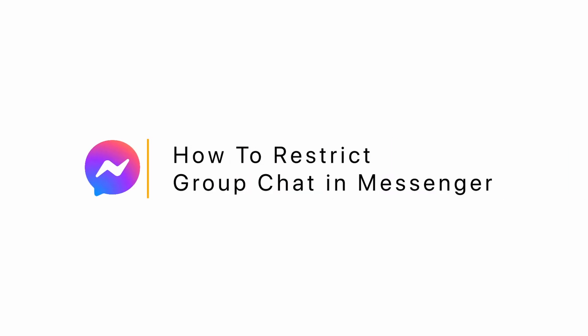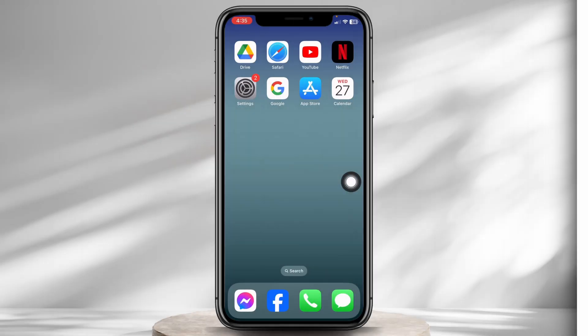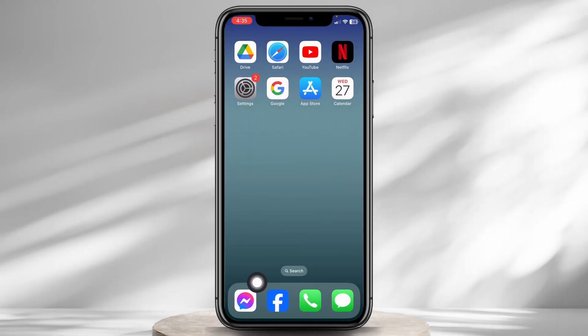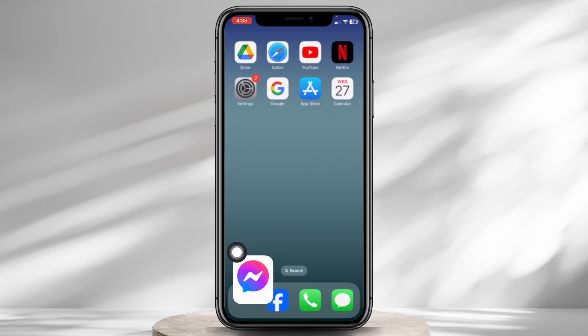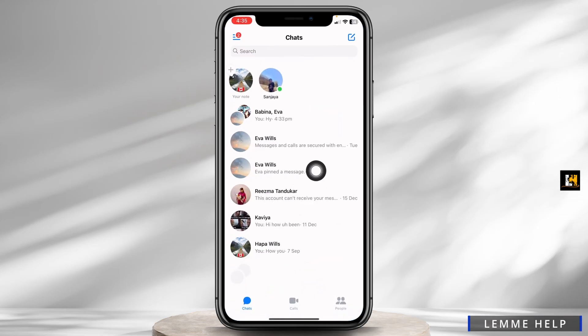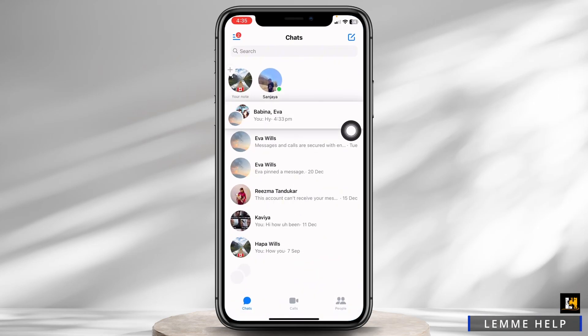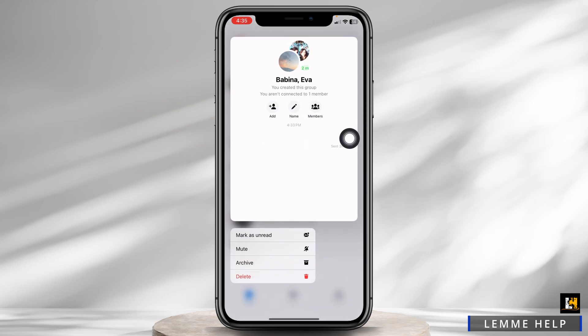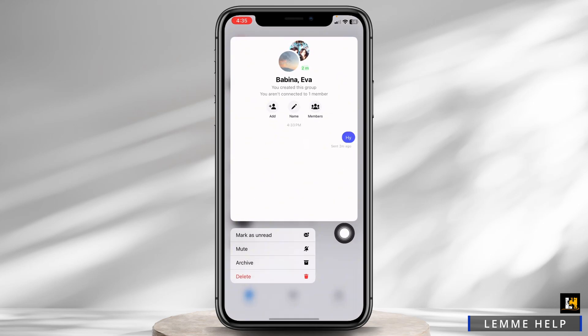How to restrict group chat in Messenger. Launch your Messenger app and head towards the group chat that you want to restrict. Long press on it. Different options will appear, but you won't find the option of restrict.